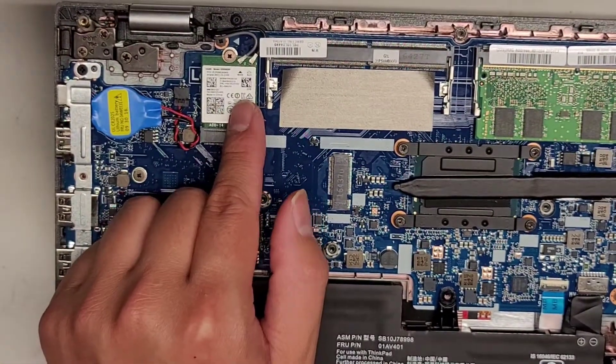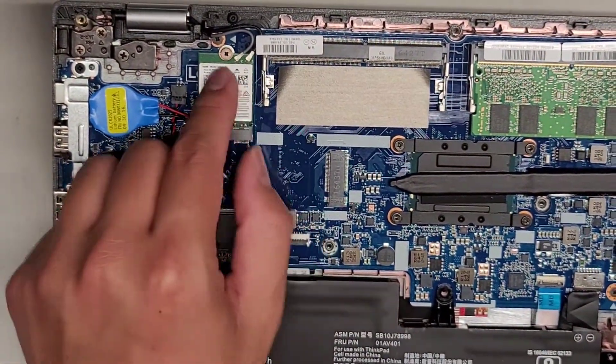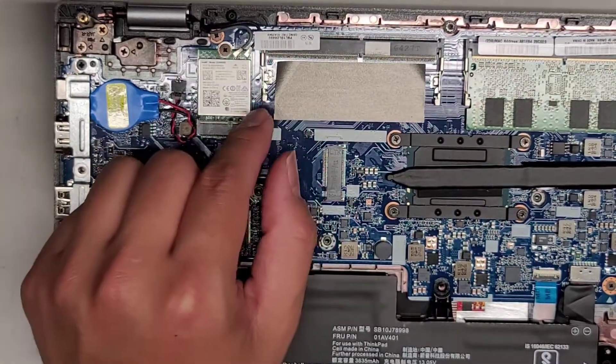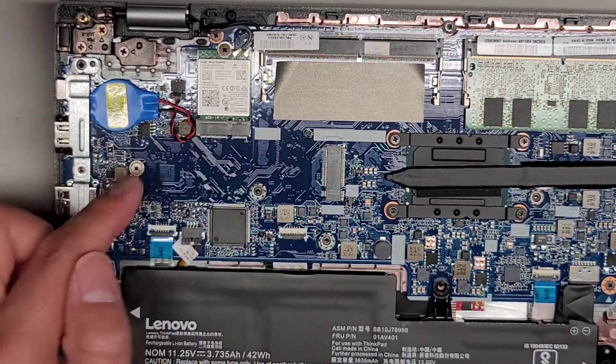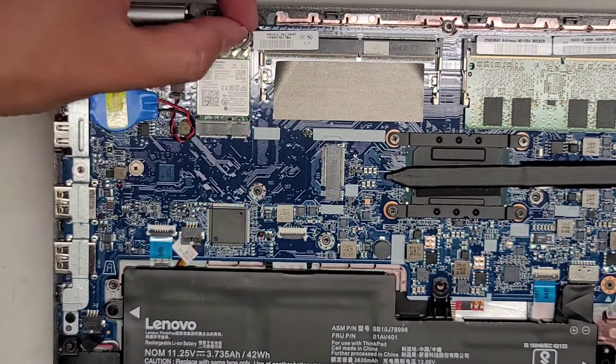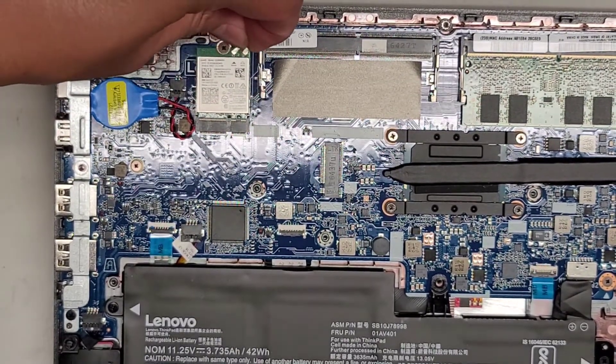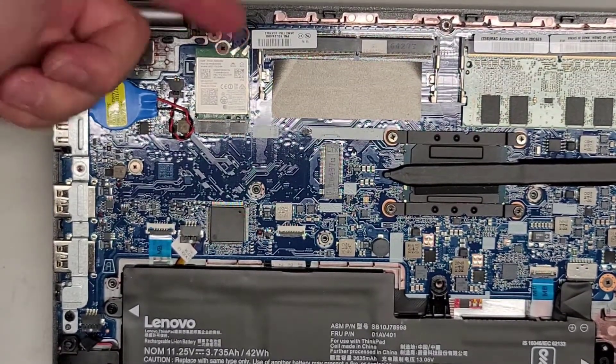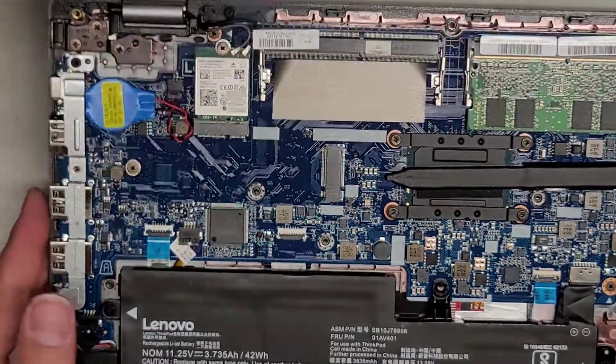SB10J78998 or 01AV401. You'll want to check yours to see if your model number is different. But that's what I see in here. What else here? Wireless card. I show how to remove this on almost every video. One screw. Then it pops up just like the stick of the SSD card. And then the antennas you take out just by pulling up on the tail as close to the connector as possible. You don't want to pry from this side.